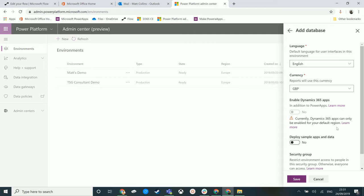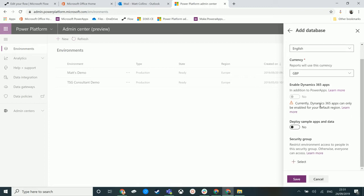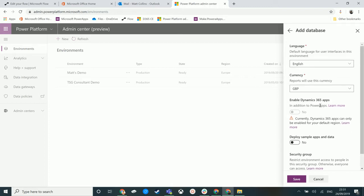We will see here that we have this warning to say you cannot currently create a D365 environment in another region or another data center. You can only do it for your default data center. I'm guessing this will be something that's coming in time, but what this will do is just deploy a common data model database and a common data service environment instead.